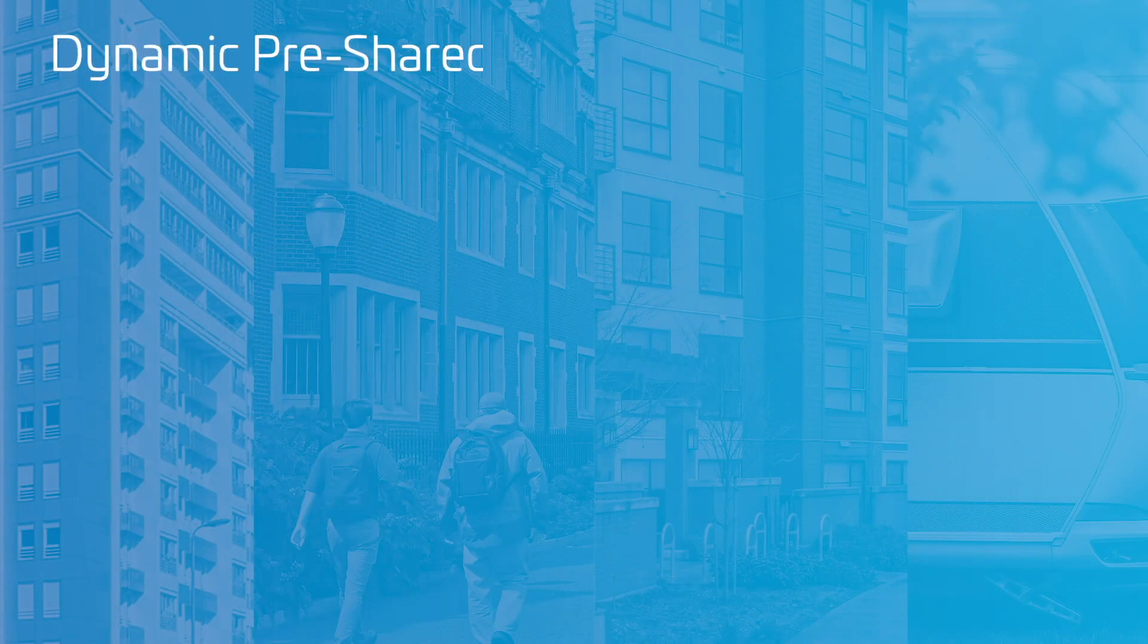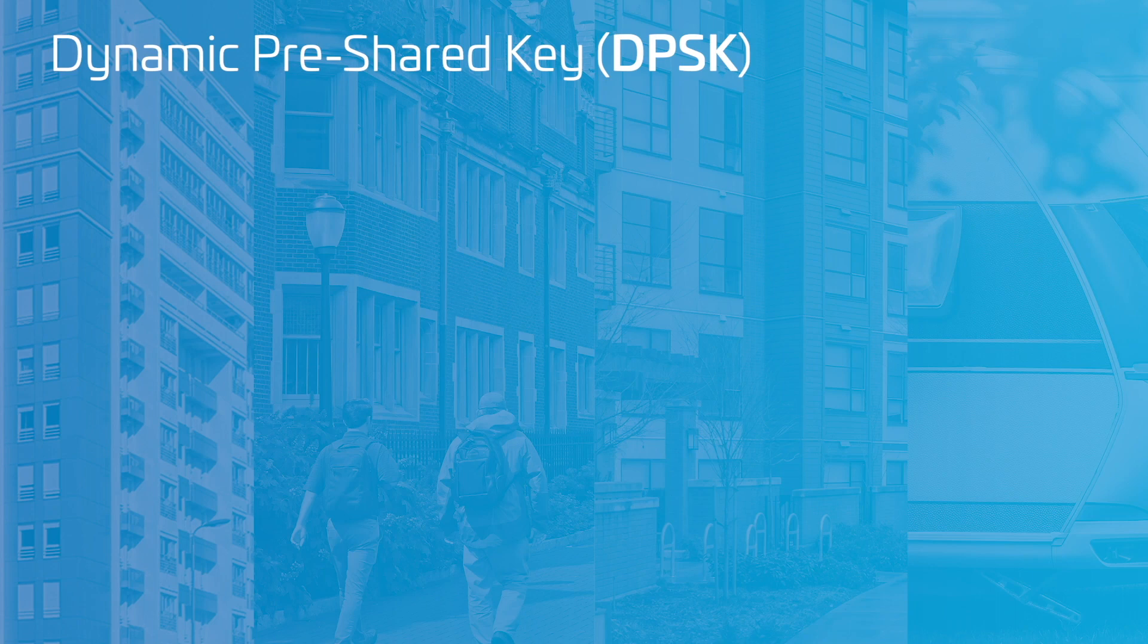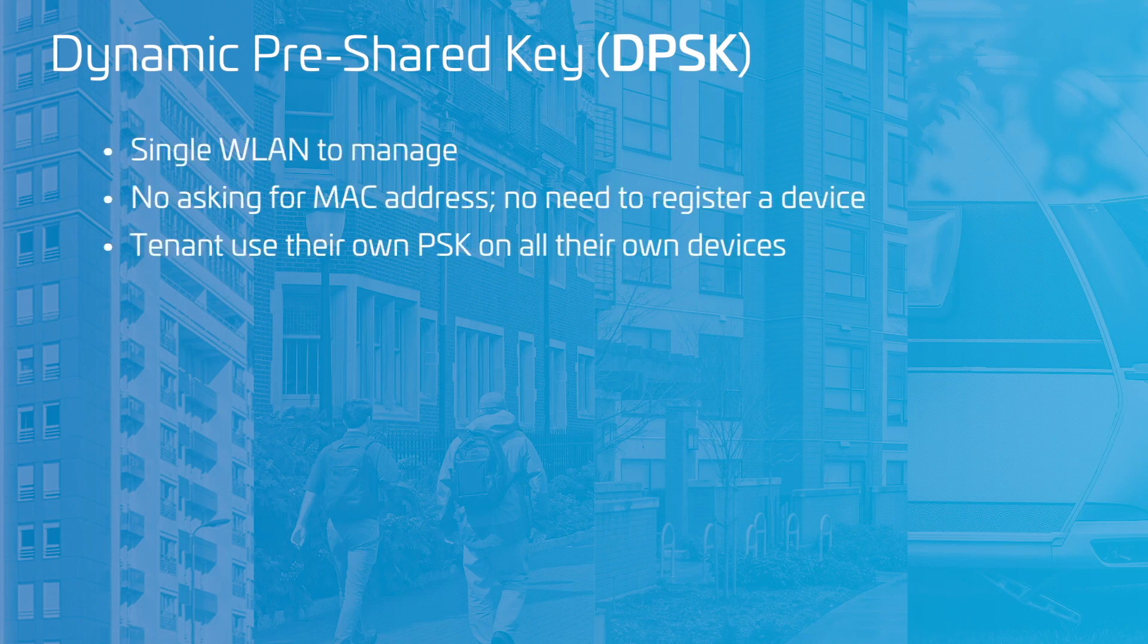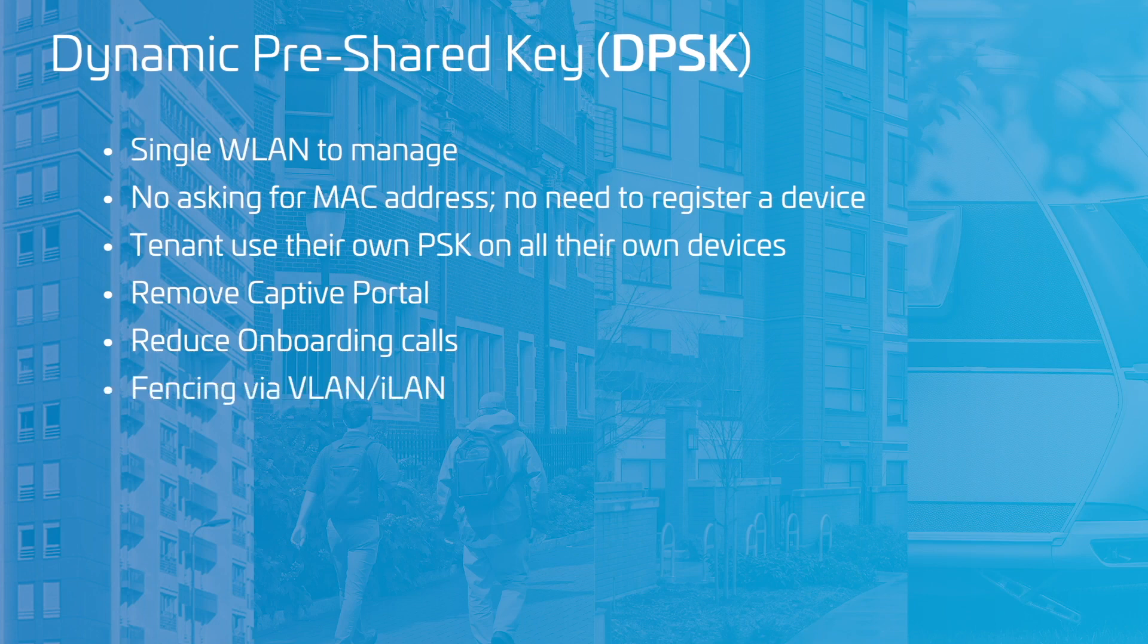The mechanism that residents and guests will use to gain access is dynamic pre-shared keys, or DPSKs for short. They work in a way similar to conventional pre-shared keys, like you might have used to connect to a consumer-grade router.